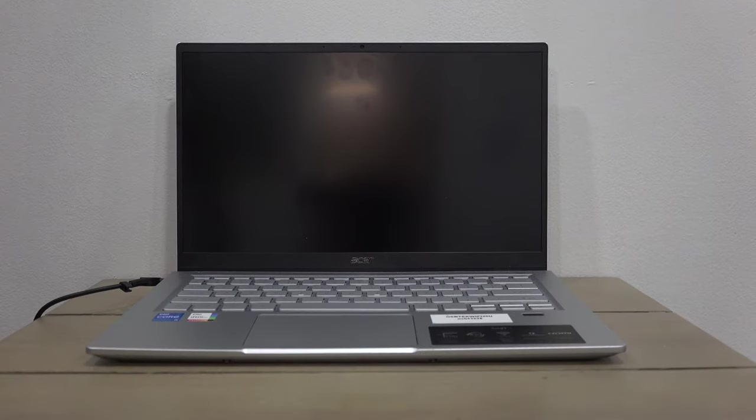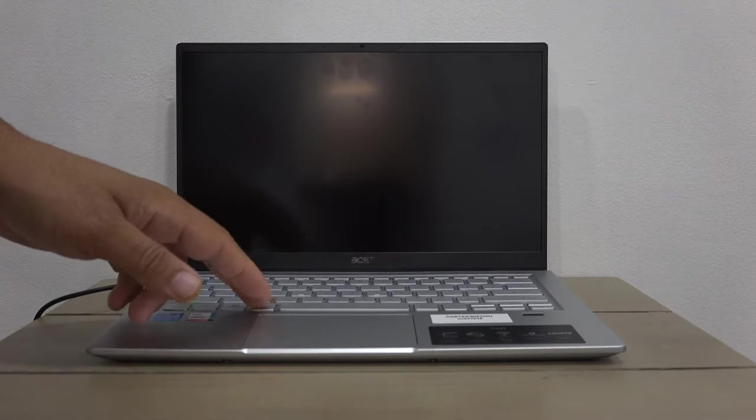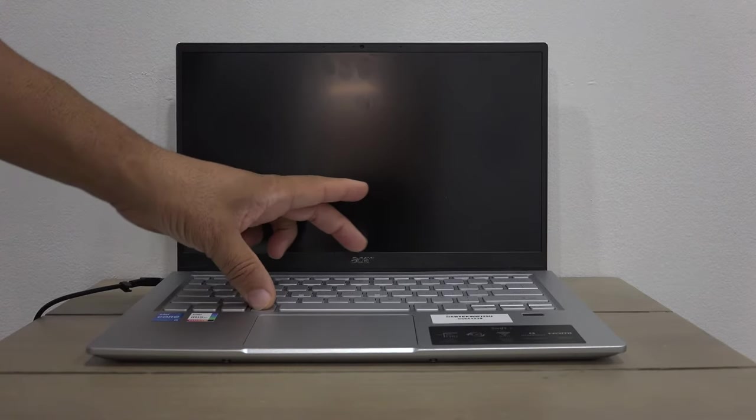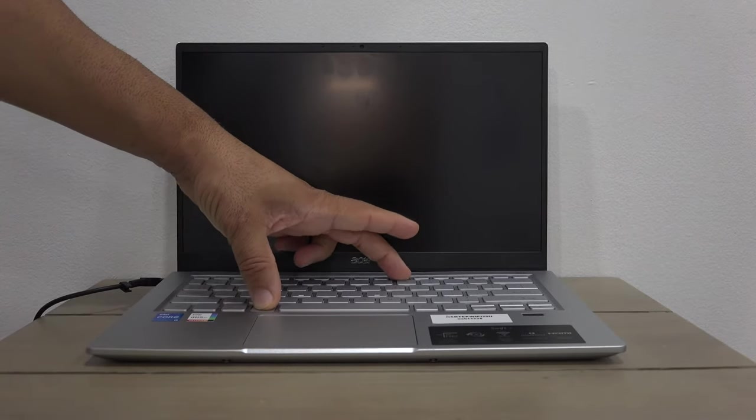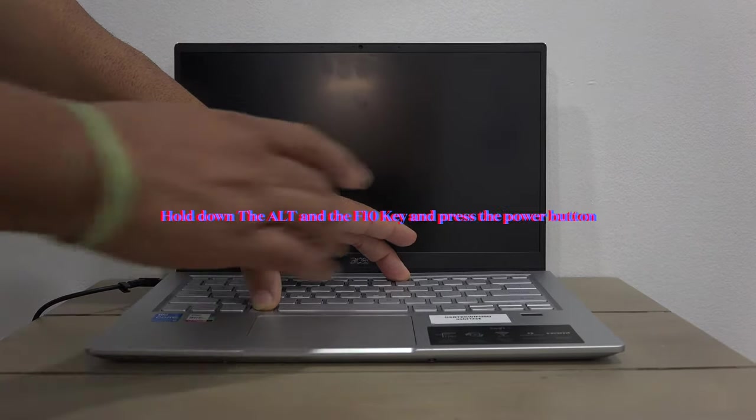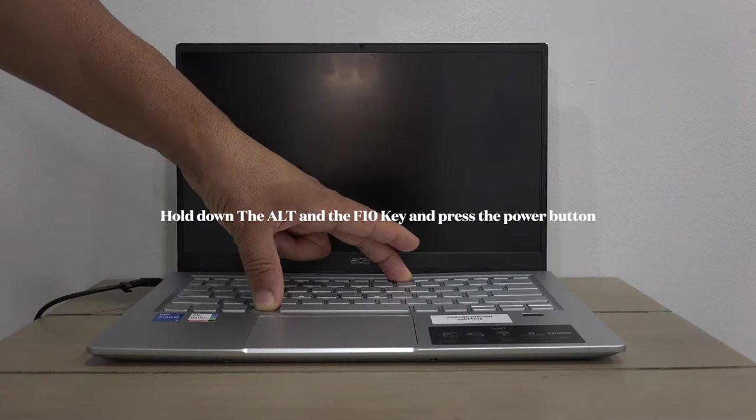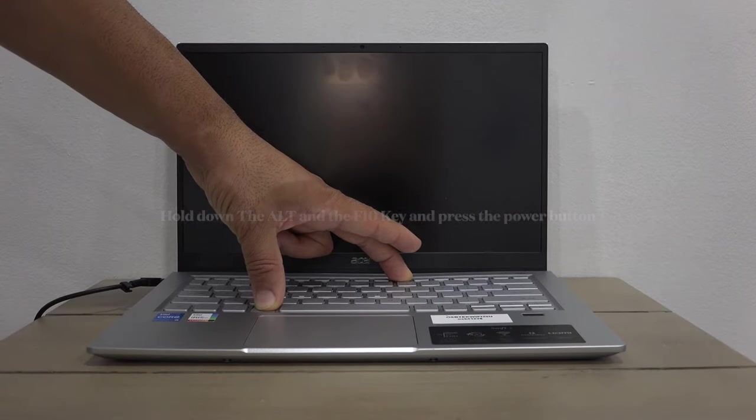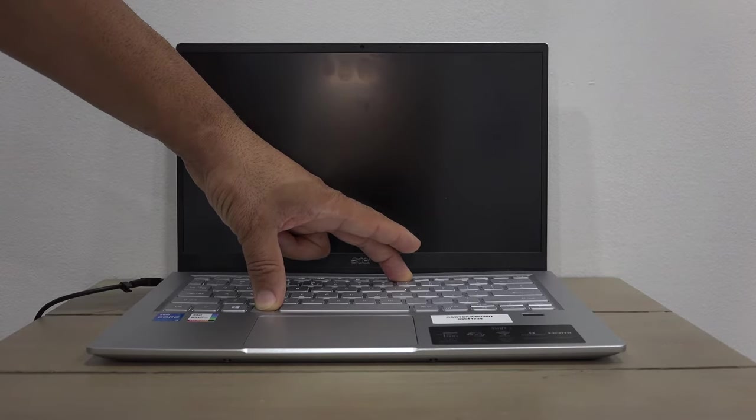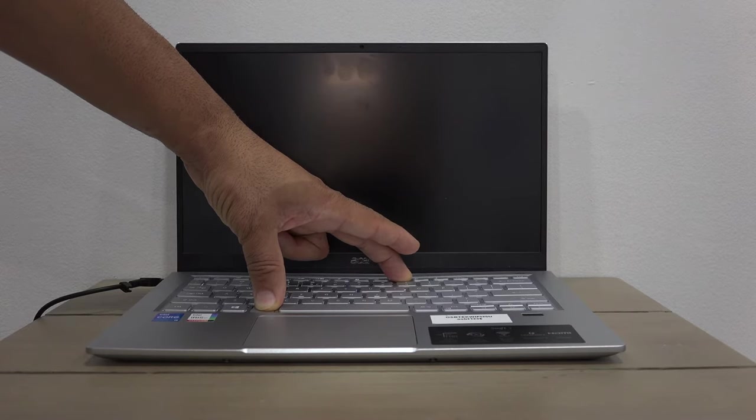Next step is to locate the ALT key and F10. Hold down ALT and F10 simultaneously, then press the power button. Keep holding down until the system boots up.